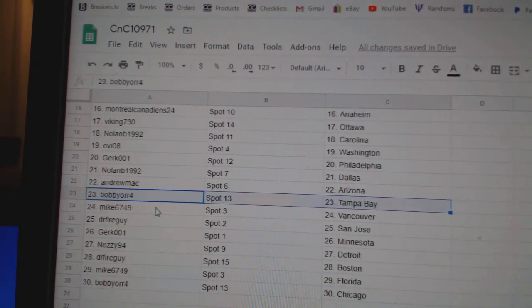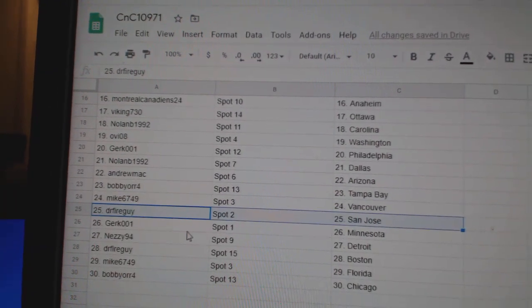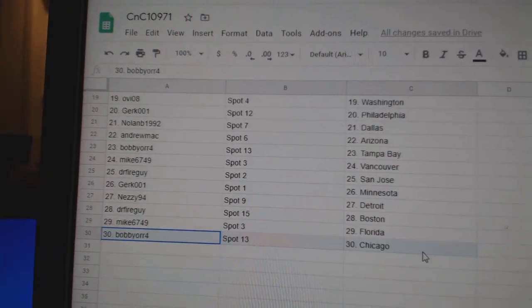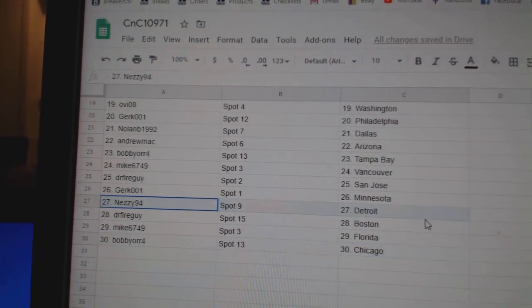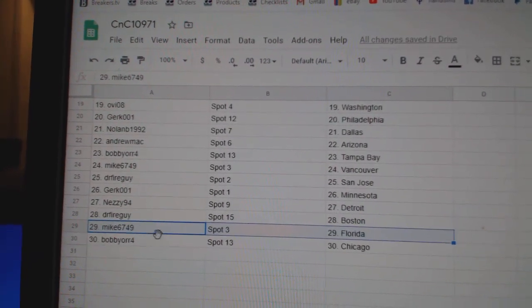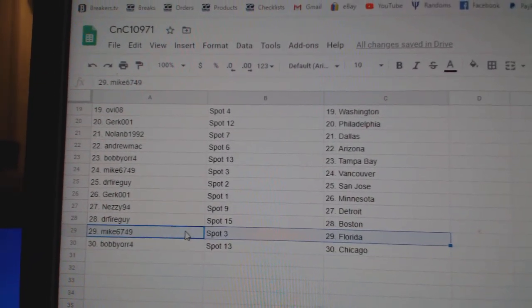Bobby Orr Tampa, Mike Vancouver, Dr. Fire San Jose, Gert's got Minnesota, Nezzy, where'd he go, got Detroit, Dr. Fire's got Boston, Mike's got Florida, Bobby Orr has Chicago.